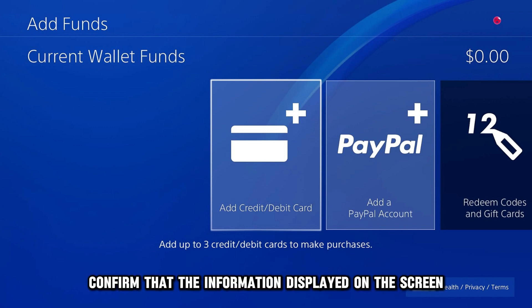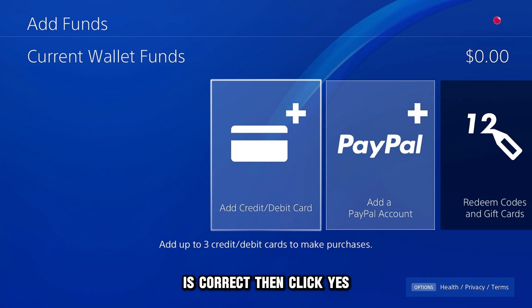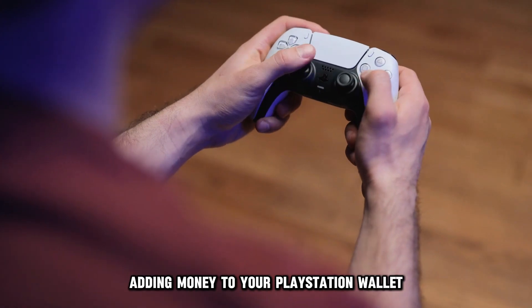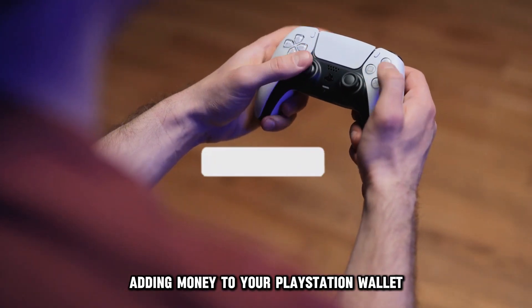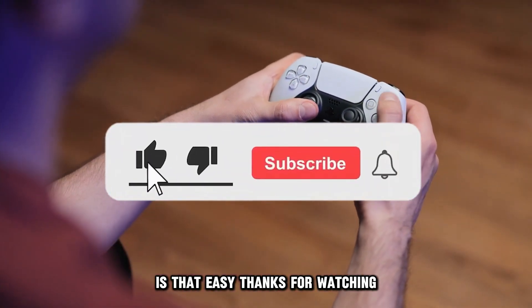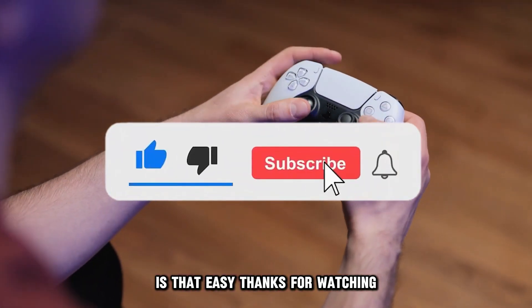Confirm that the information displayed on the screen is correct, then click Yes. So there you have it, adding money to your PlayStation wallet is that easy. Thanks for watching.